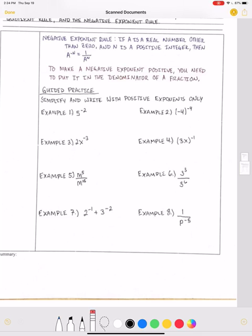We can no longer have negative exponents in our answers because we now know how to get rid of them. For example one, I have five to the negative two power and I need to make the exponent positive. To do that, I create my own fraction by writing a one and drawing a line underneath. I take whatever the negative two is affecting — in this example it's only affecting the five — and put it in the bottom of the fraction. When I put it in the bottom, the negative two becomes positive two. And five squared is twenty-five, so I have one over twenty-five.